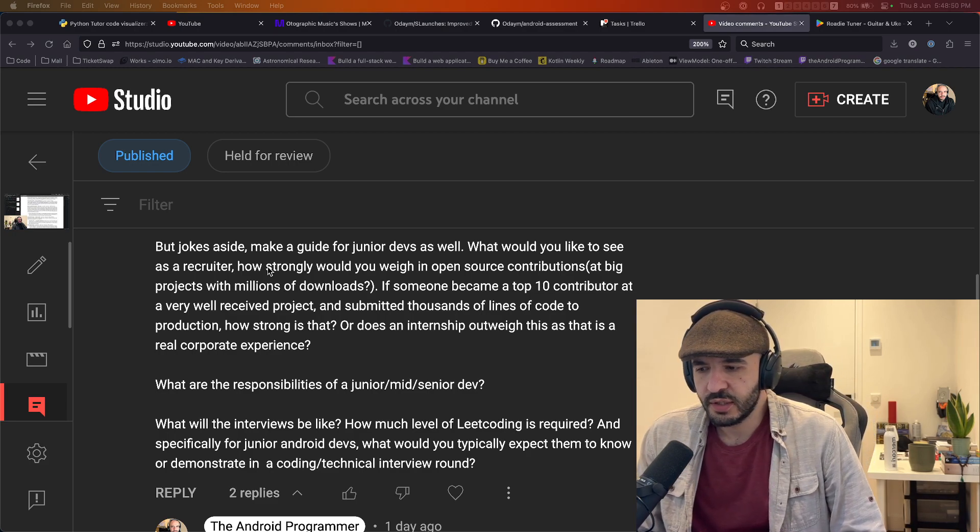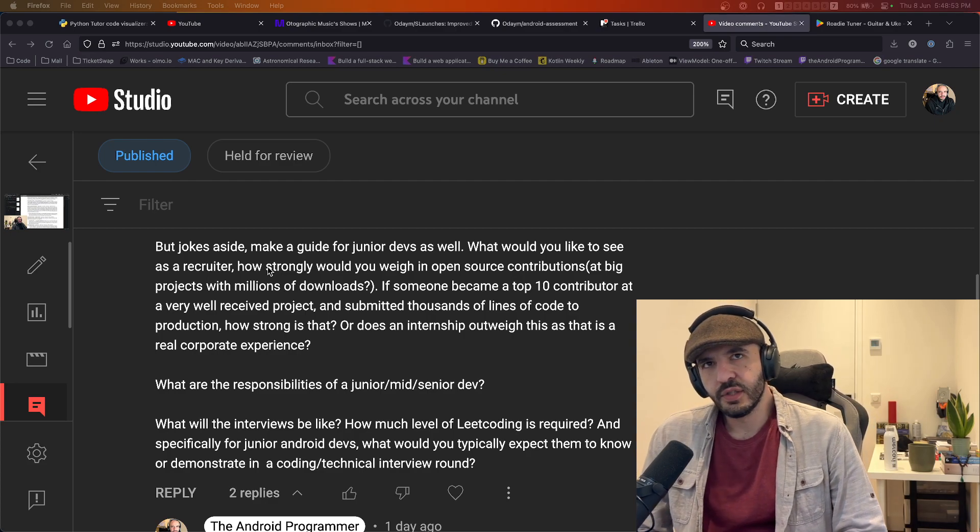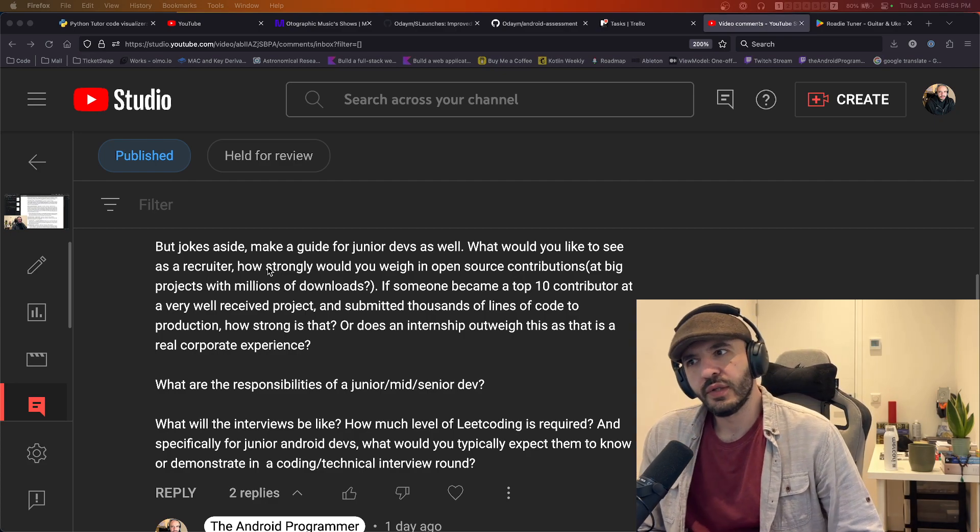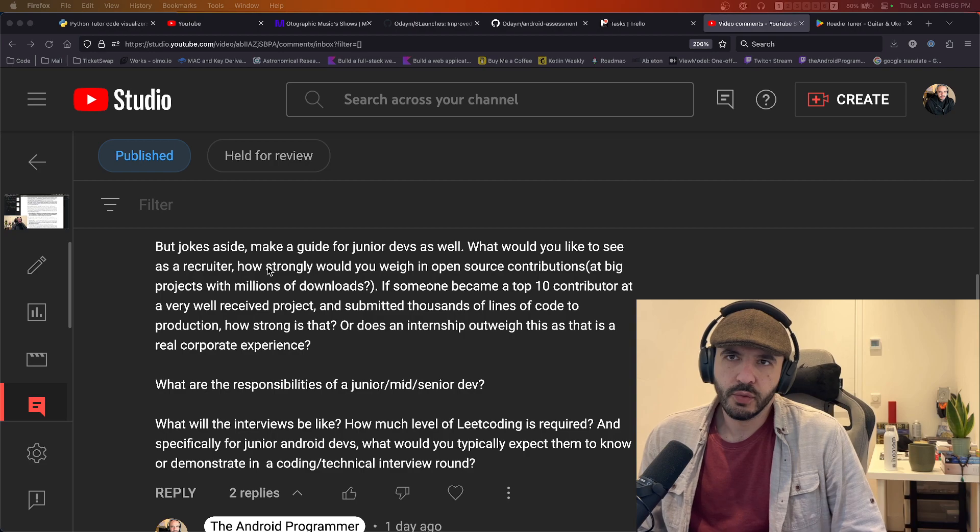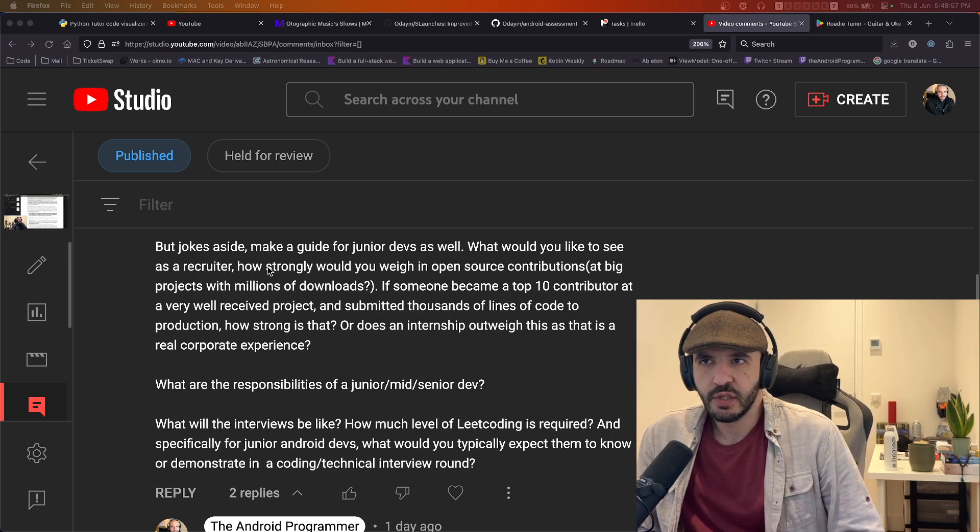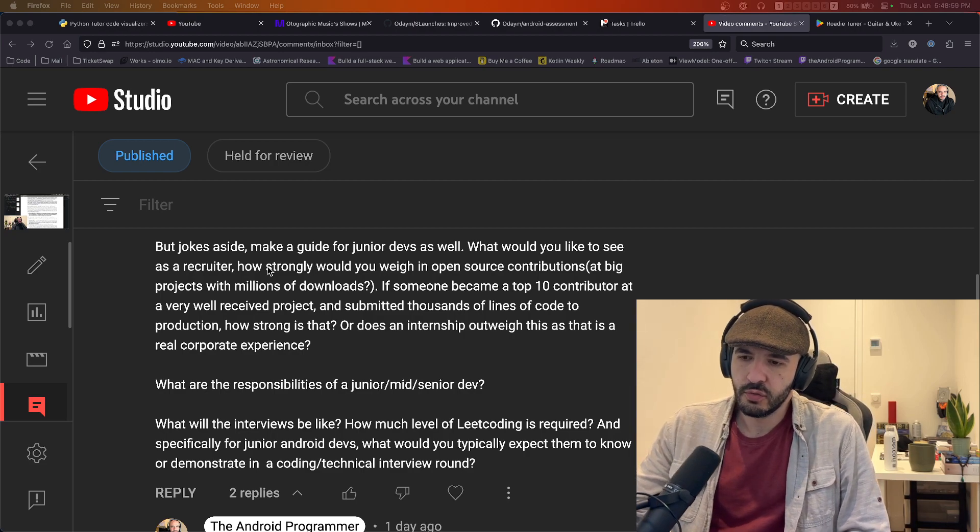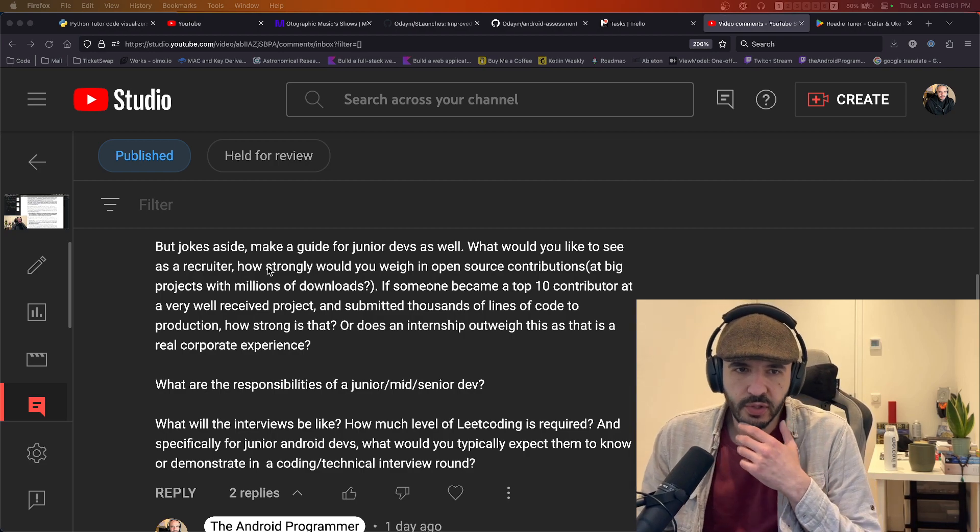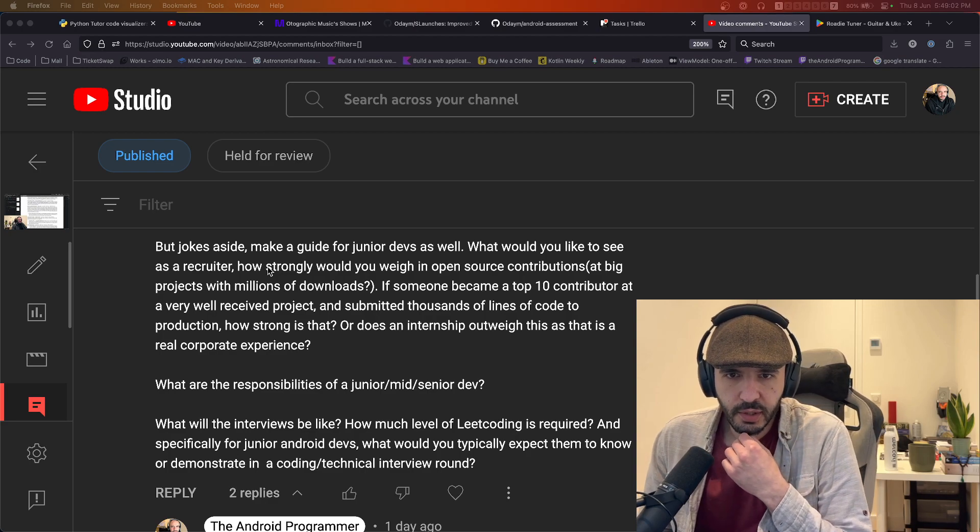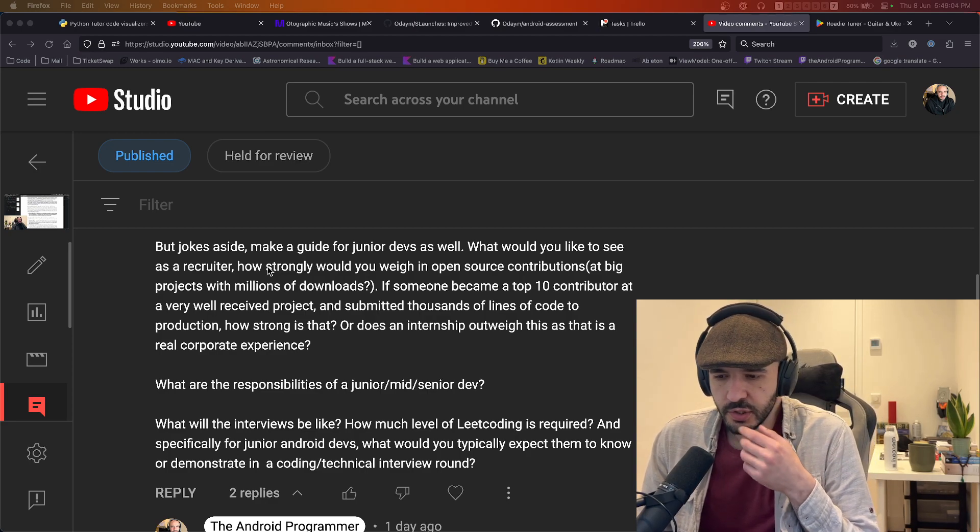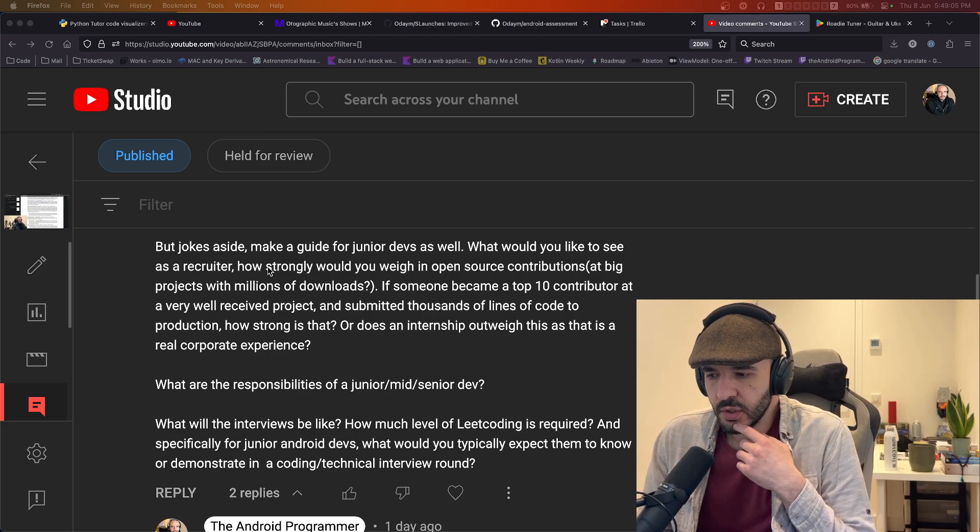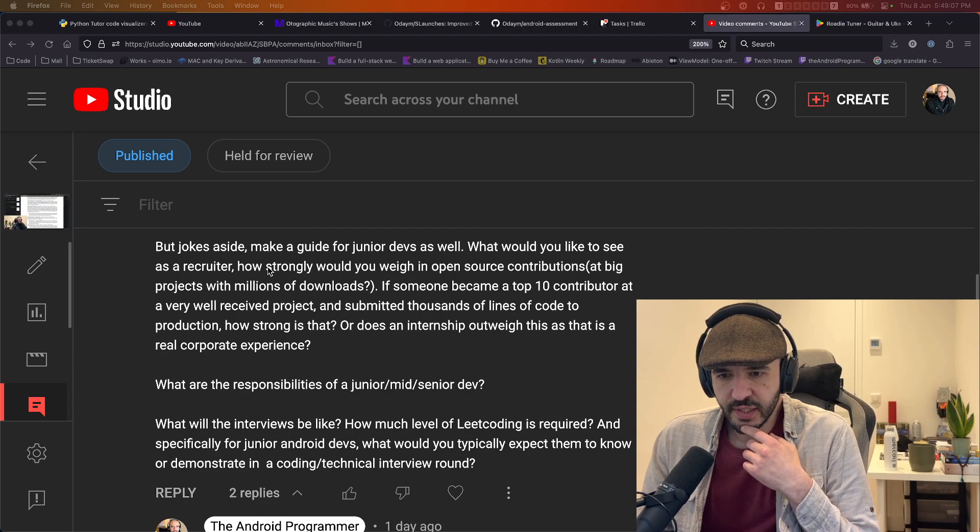I've never been in a position of recruiting per se. The company had this way they would go around, and you would have to sit in for an interview for another Android developer. So I would sit in there with an engineering manager and give my opinion of their skills.